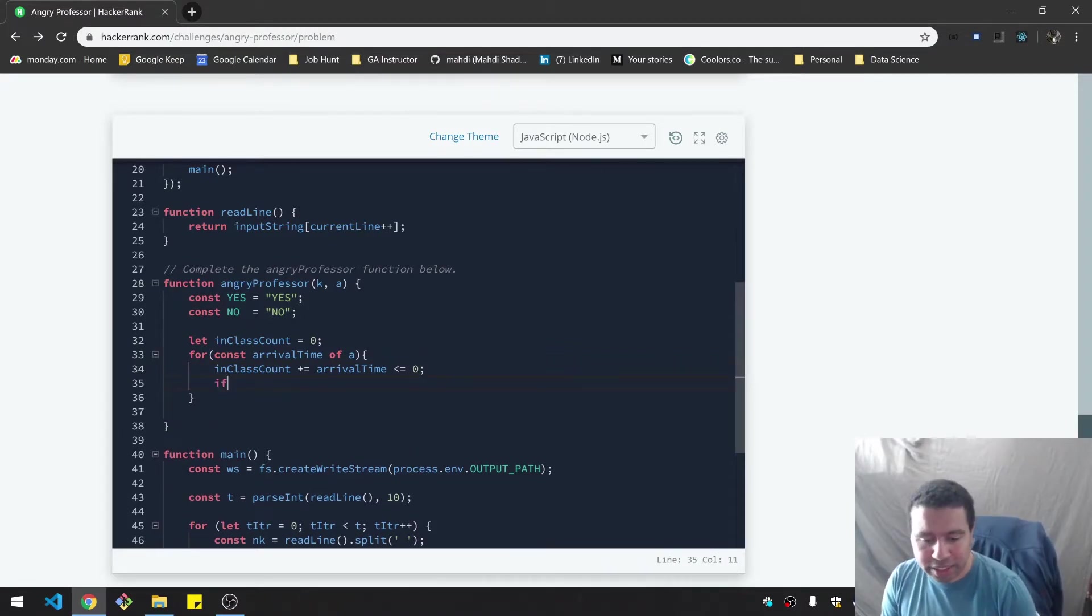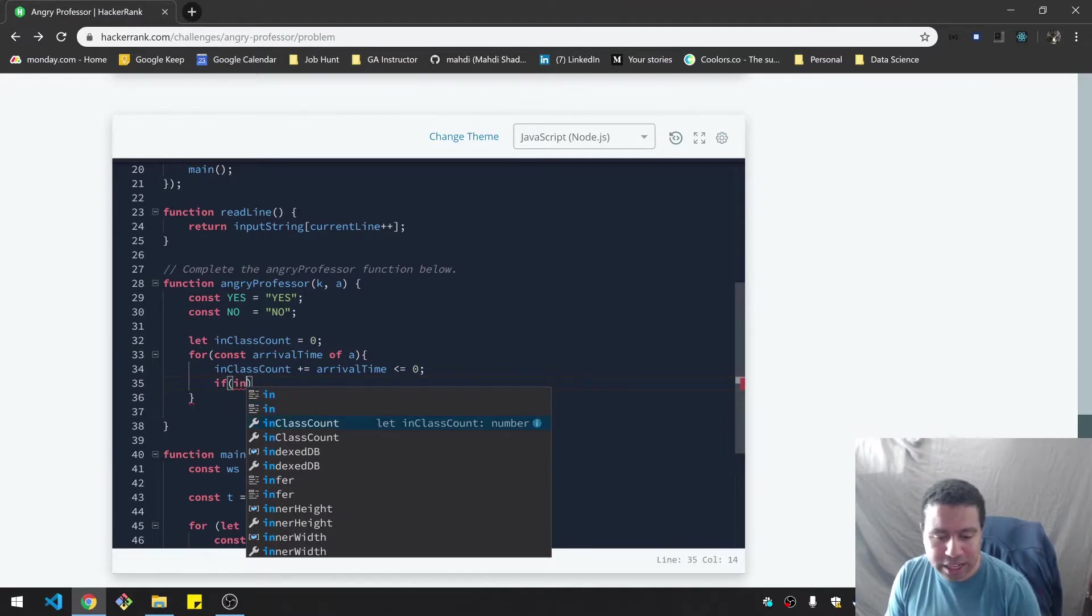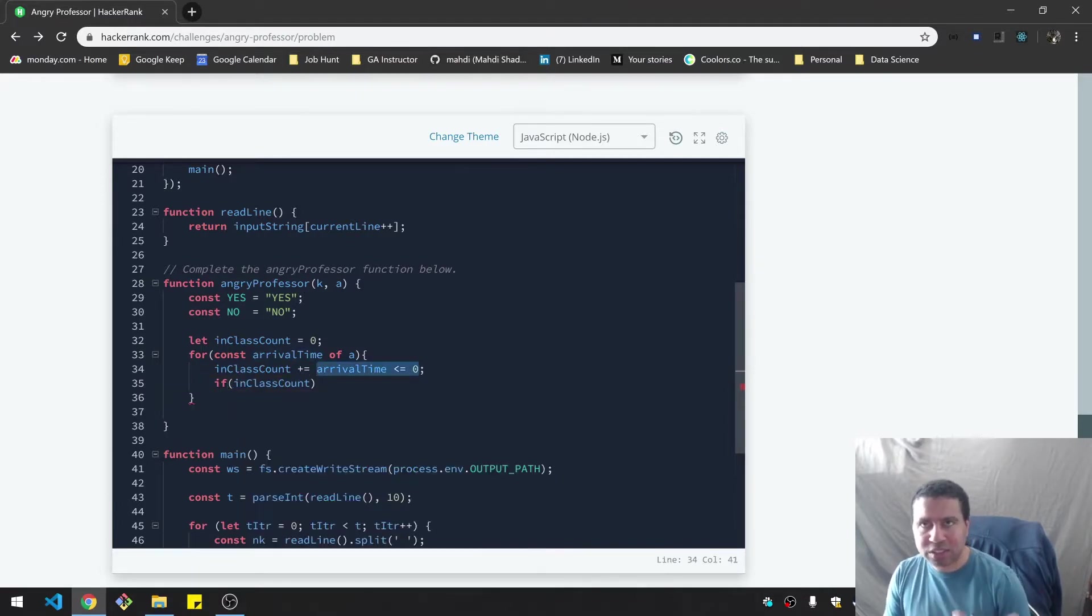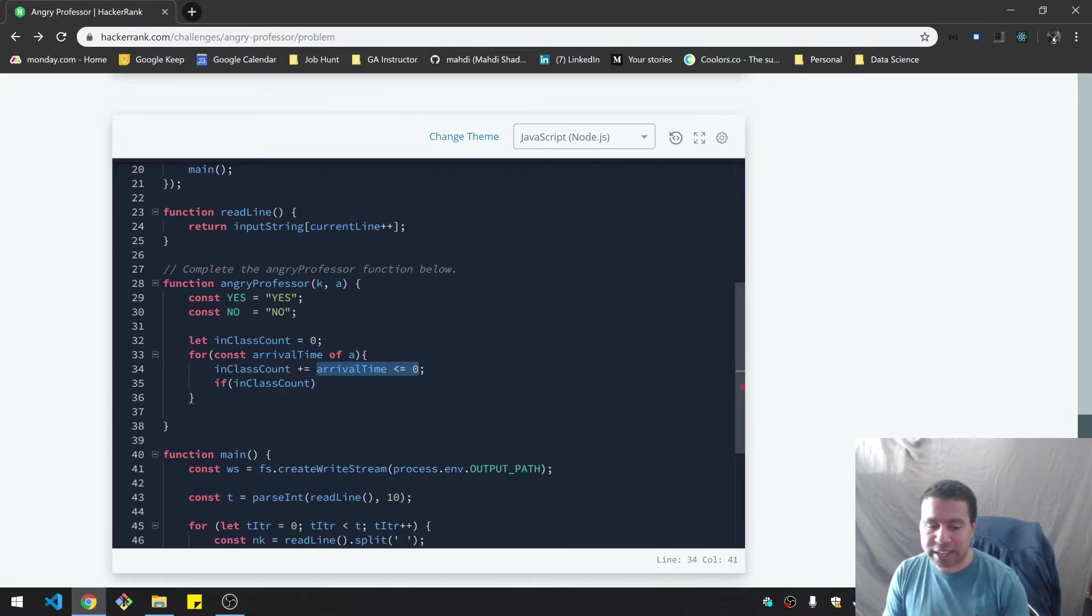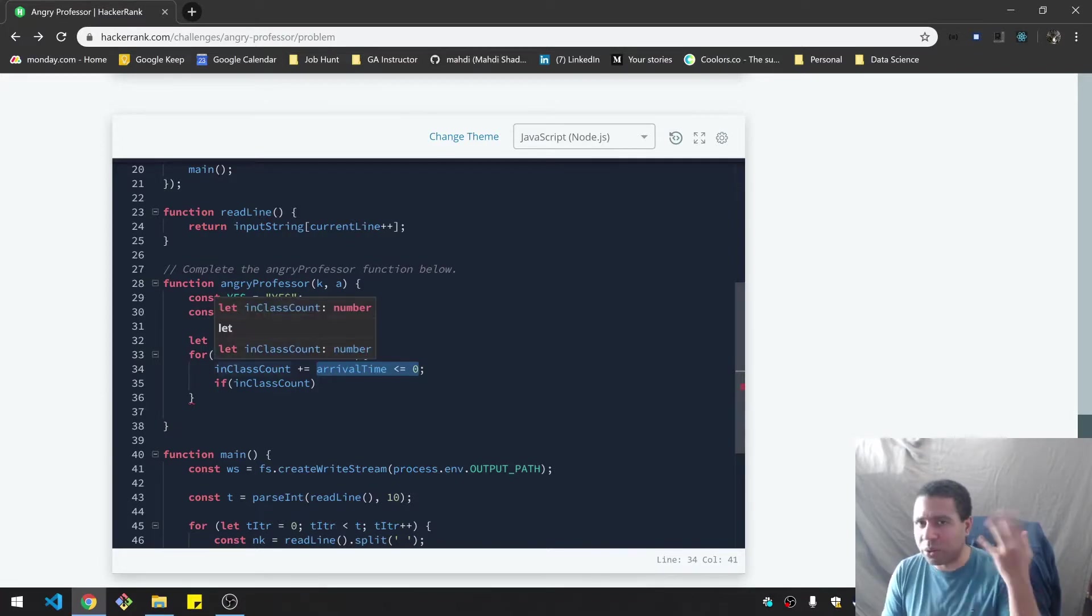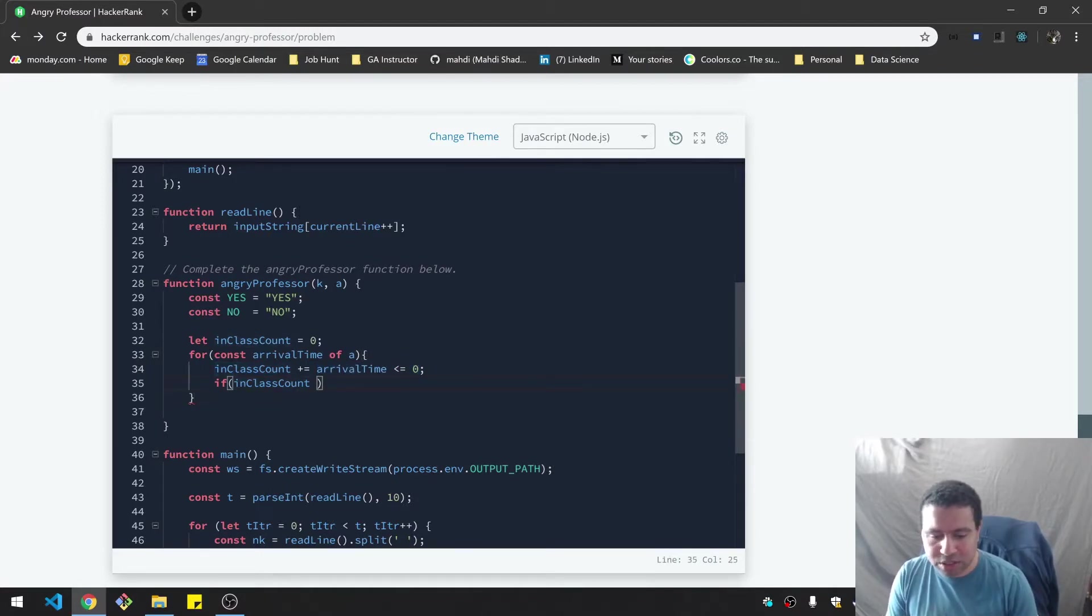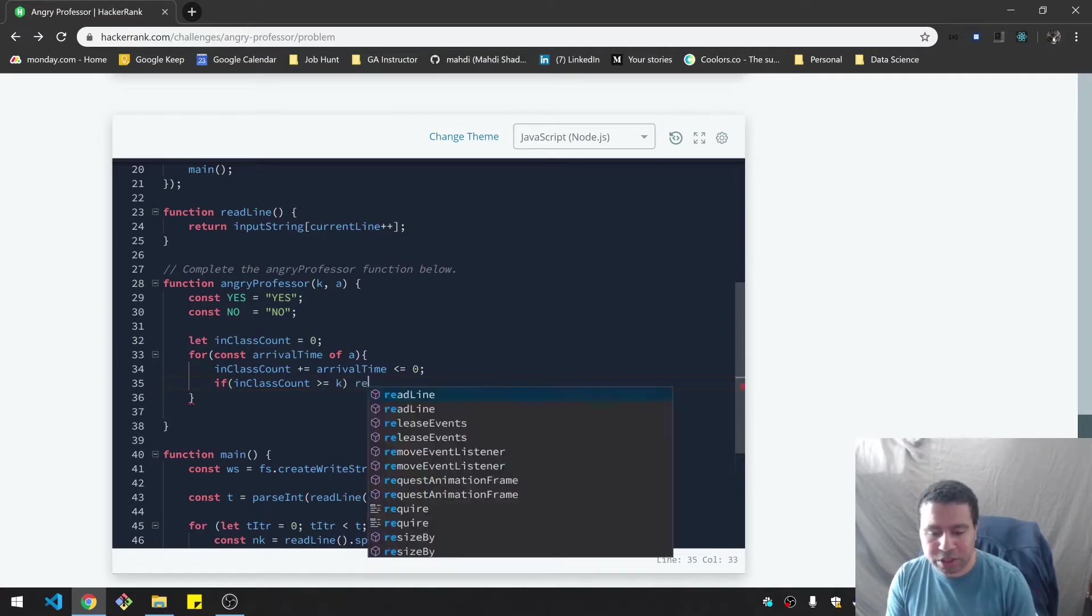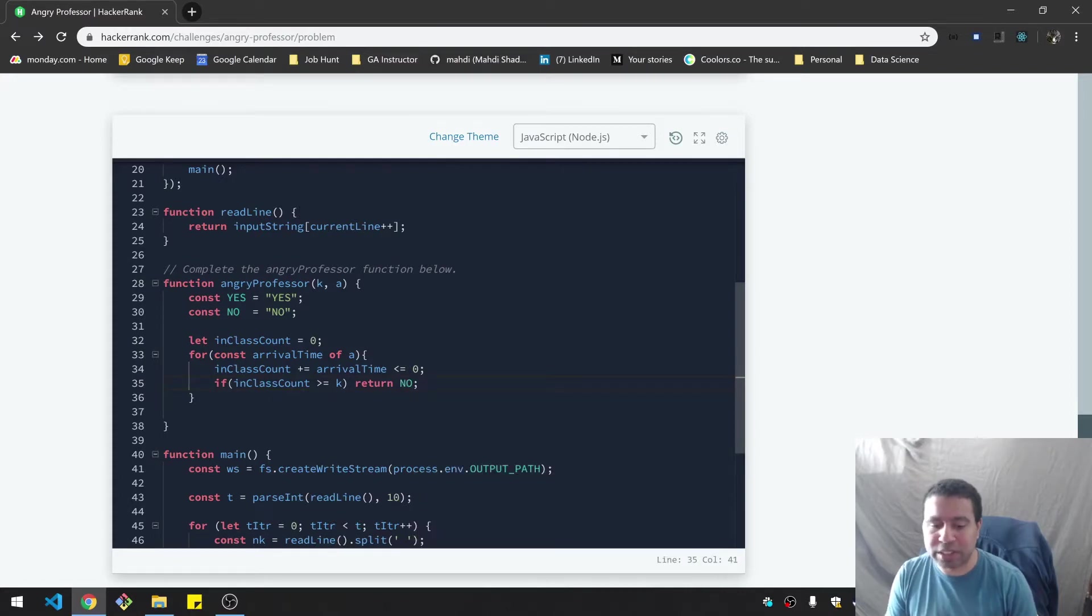That's one more towards the threshold count. And here I can say, if inClassCount, so by the way, this is like a boolean. So if it's true, it'll return a one, it will be converted to one and add that to the counter and then zero otherwise. So if inClassCount is greater or equal to K, then I can return no, because the class is not canceled.